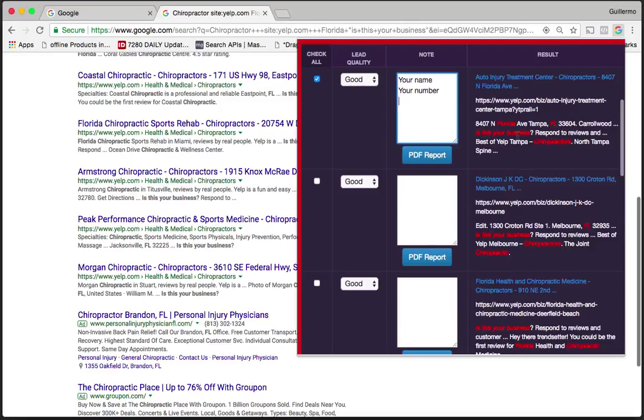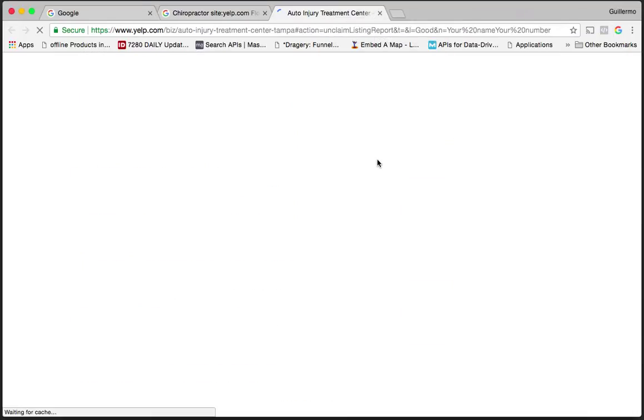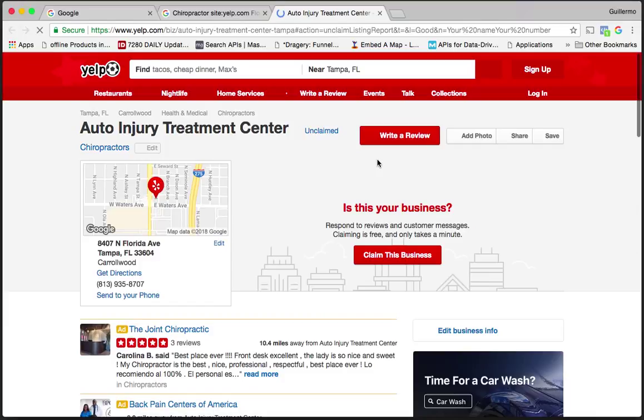If you see these red highlights, this simply means that the listing is unclaimed and it's a legitimate lead. I would definitely qualify this as a good lead, so I'm going to click PDF report here and I'm going to close this off right away.